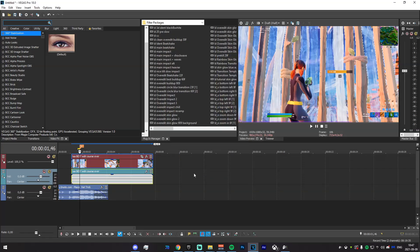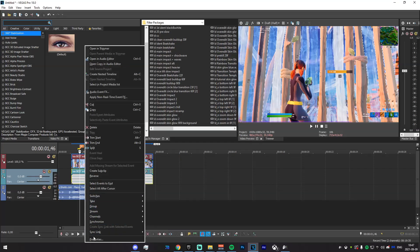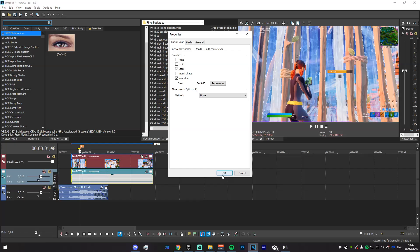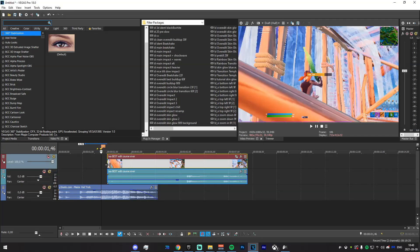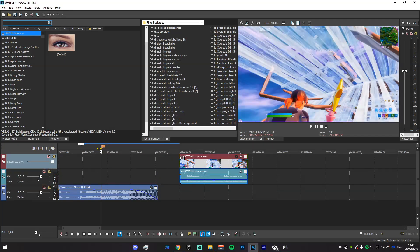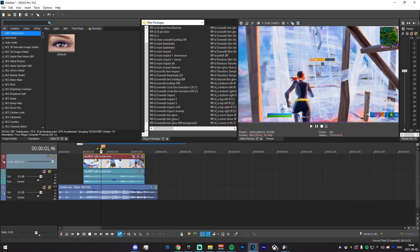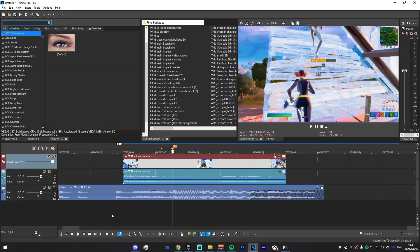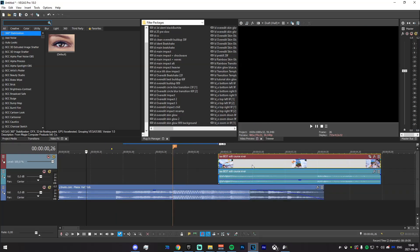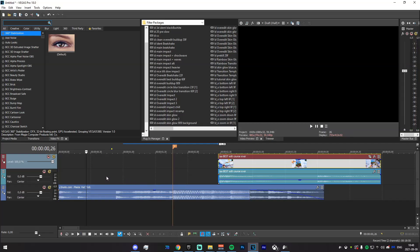The first thing we're going to do is right-click on the sound effects, go to Properties, and click Normalize. This will make the sound effects louder without causing distortion so we can actually hear the sort of building. Now let's trim it and line this clip up.